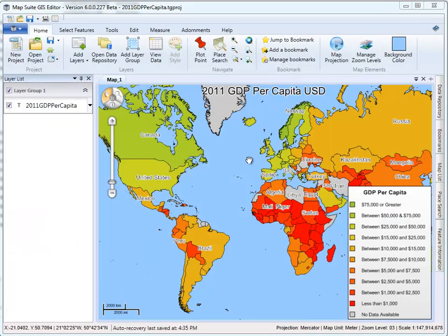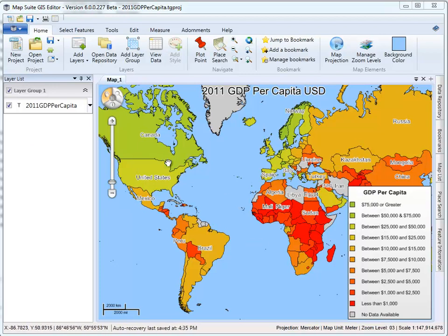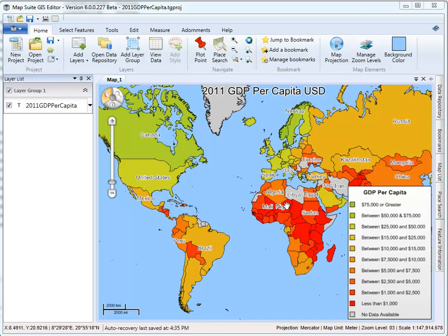This tutorial will show you how to build a map by creating your own data, merging data in from a couple of different places, and styling your map based upon the new data attributes we add to it — in this case, GDP per capita for 2011. We're also going to show you how to label the map, add legends, and print the map as well.